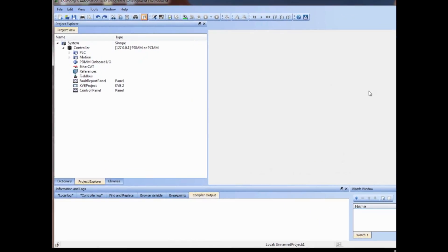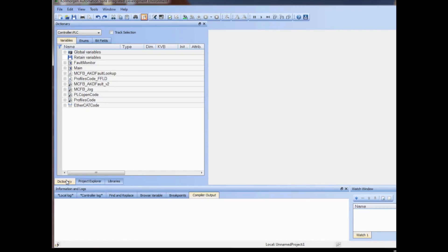We will start with an already open project. It is one of the IDE template projects that uses the PLC open motion engine with programming code done with freeform ladder, or FFLD. Over on the IDE's left side in the project view window is the dictionary tab. Within the dictionary tab are the user variables in the project.